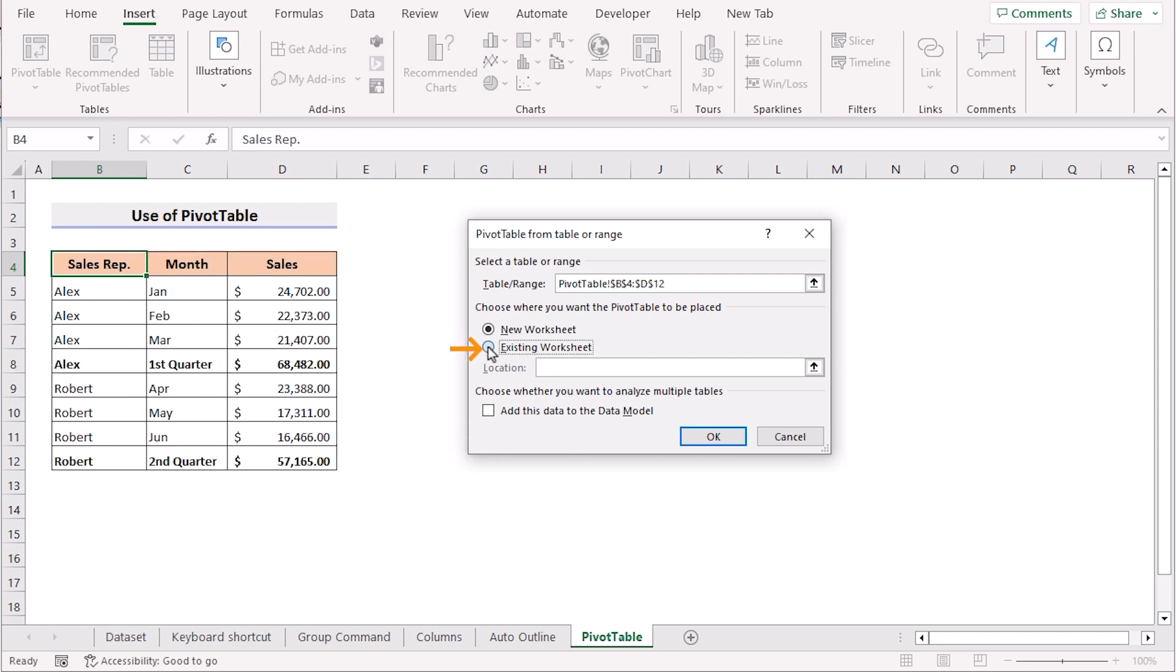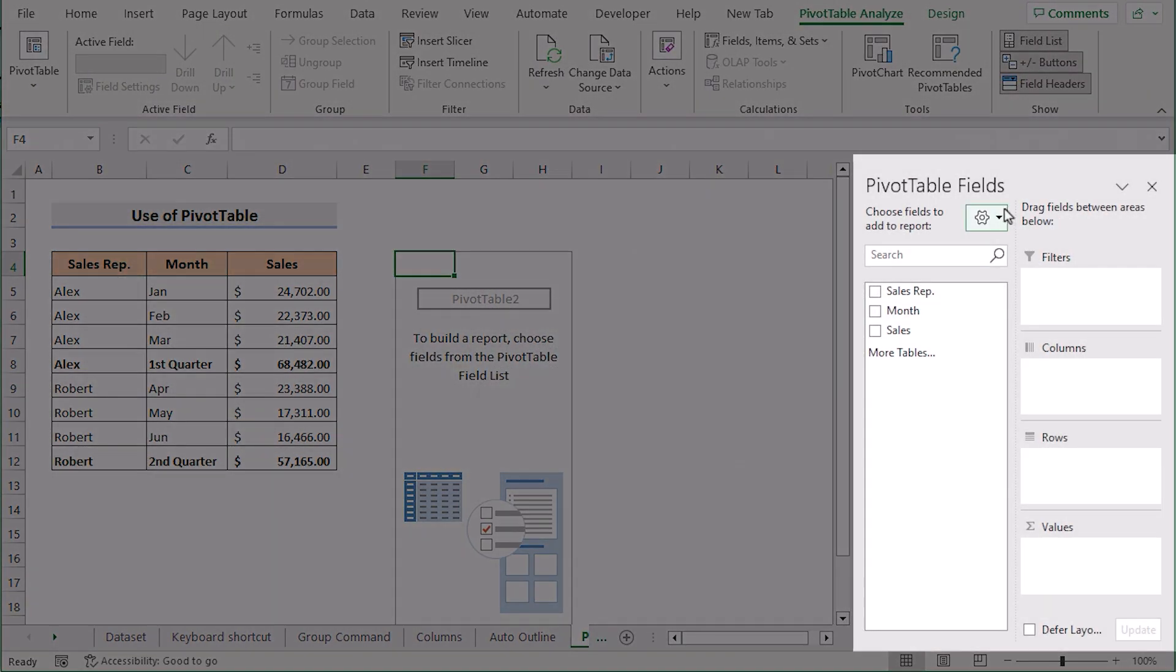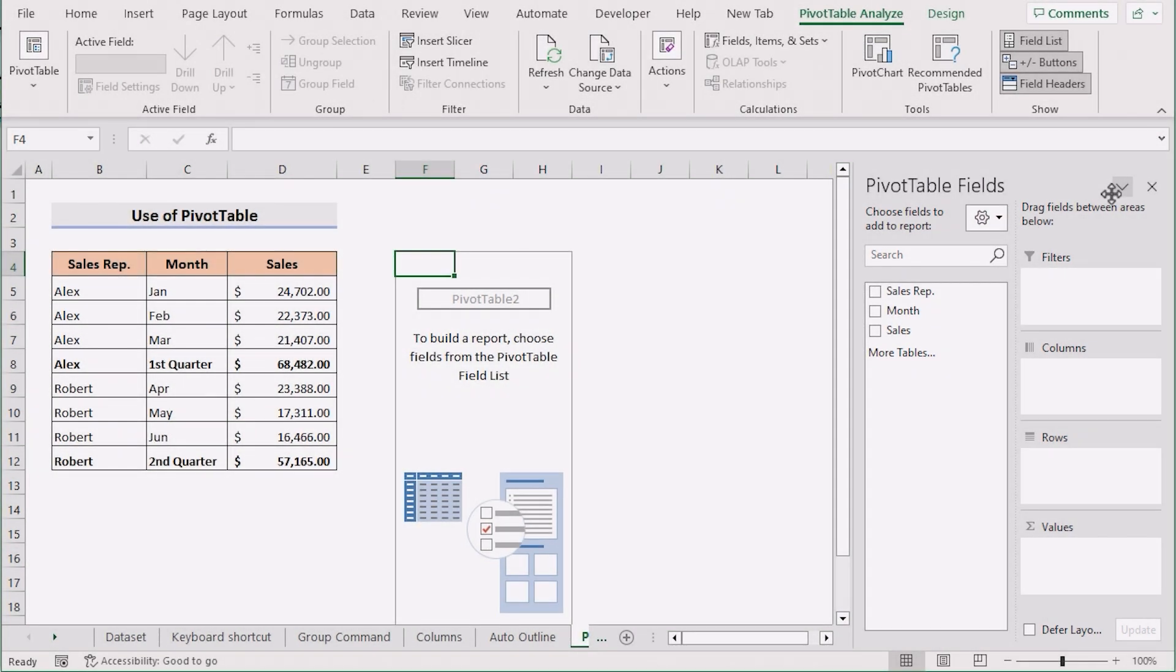Then go to the existing worksheet and select the cell where you want to show your output. After that click OK to get the pivot table fields in the right section here.